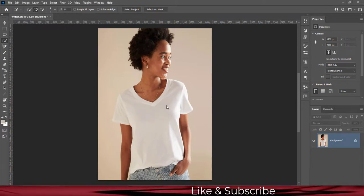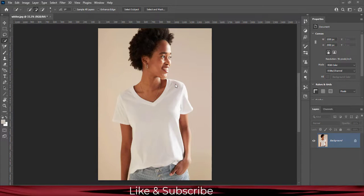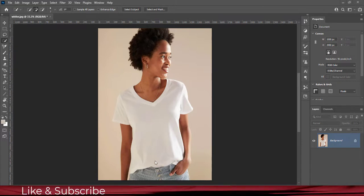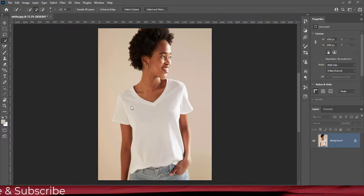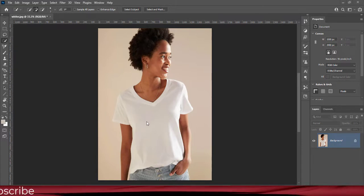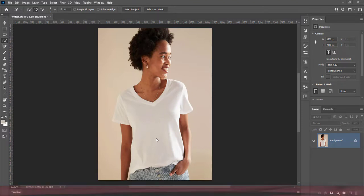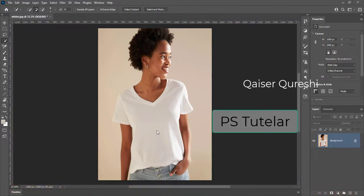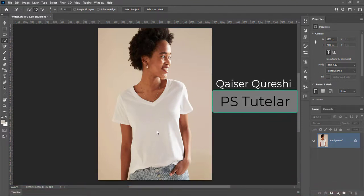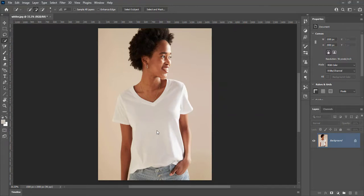Apparently white objects are not actual white. As this model is wearing a white shirt, apparently it looks white. We will change it to perfect white. We will use some techniques for that purpose. Let's get started.